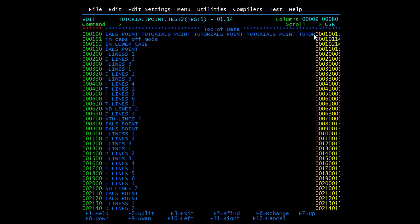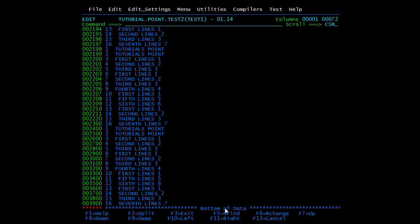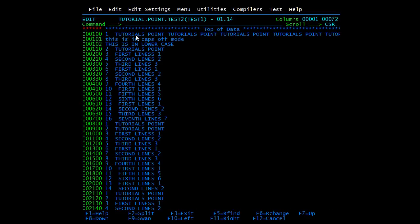To go to the extreme right I press F11 — this shows the last characters. To go back to extreme left I press F10. If you want to go directly to the last page, type M in the command line and press F8. Here I type M and press F8 — I reach the last page, which is the bottom of data. Similarly, M can be used with F7, F10, and F11. Writing M and pressing F7 takes me to the first page — top of data.